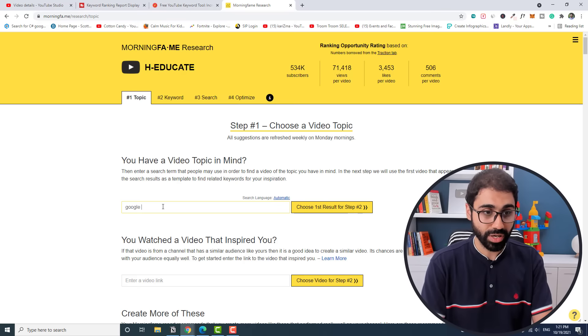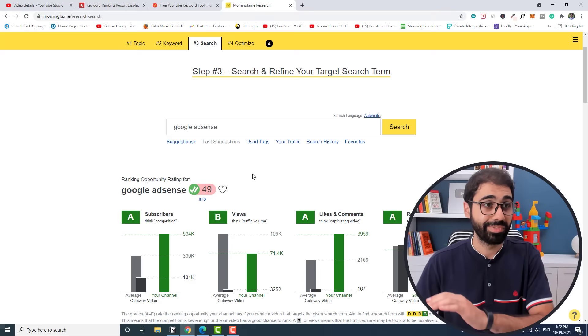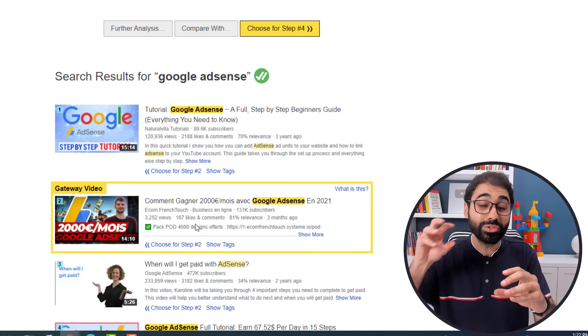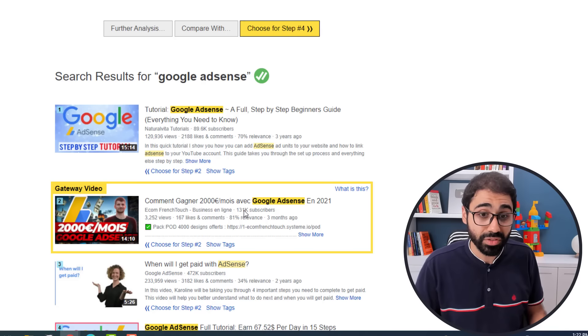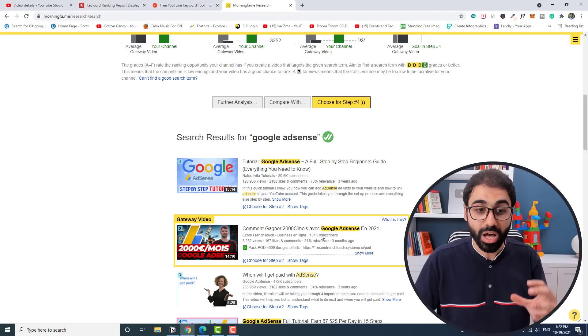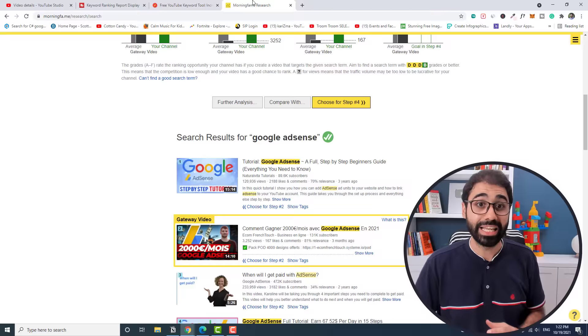I will give you a better tip to choose your keyword. I will go now to the second tool, which is Morning Fame. Go to topic here and search for Google AdSense again. I will pick this keyword, go to step number three. This tool is really awesome. I will go down here and you will see it will show me something called a gateway video. This is the video that you need to target and break through. Now in my case, this channel has around 131,000 subscribers. I have bigger numbers, so it's somehow easy for me to break through this video. But depending on your channel size and audience, you need to target this gateway video to break through.